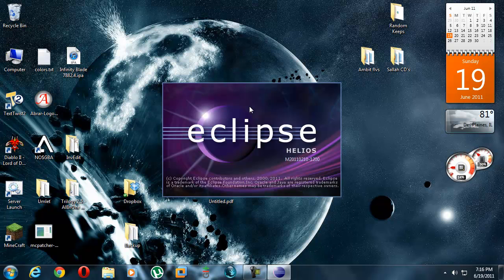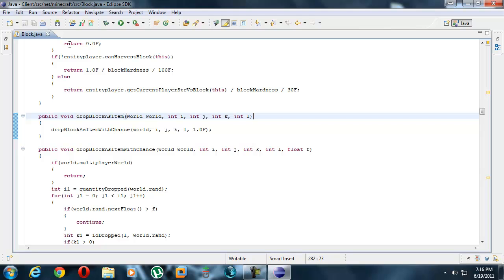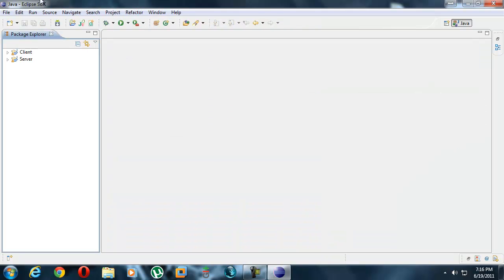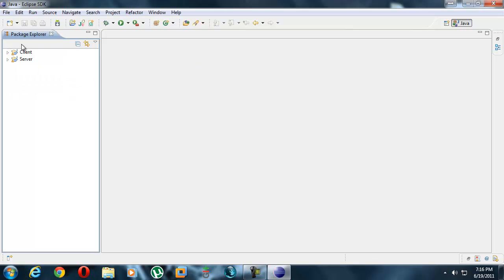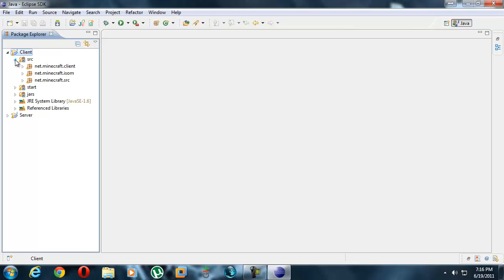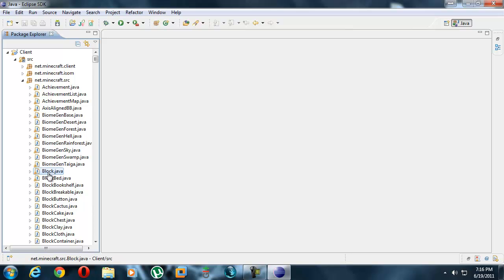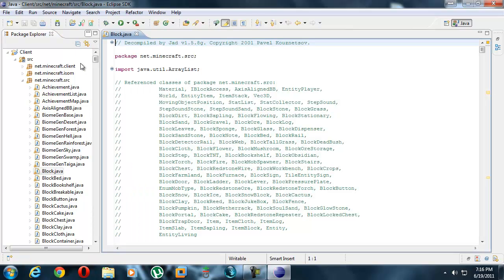This is how it should be unless you had a file open like I did. First thing you want to do is hit Client, Source, net.minecraft.source. I don't know what the rest of these are, I've never used them before. Go to block.java. If you don't have this, that's a problem. You need to redecompile your minecraft jars with the first tutorial that I had.